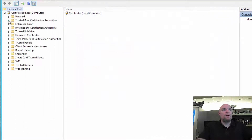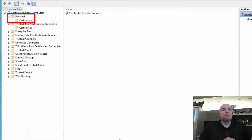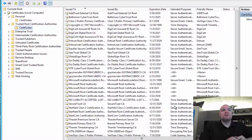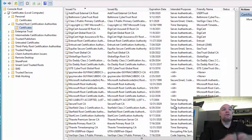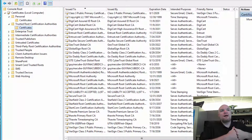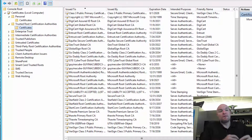There are a couple of things to note here. The Personal store is where certificates are available for your use. What we're interested in is the Trusted Root Certification Authorities store. The certificates listed here are all the root certificate authorities we trust. VeriSign is a good example — any certificate issued by VeriSign will be trusted. You'll also see GeoTrust, GlobalSign, and Microsoft Root Authority. These are globally trusted certificate authorities, so any certificate issued by them will just work.